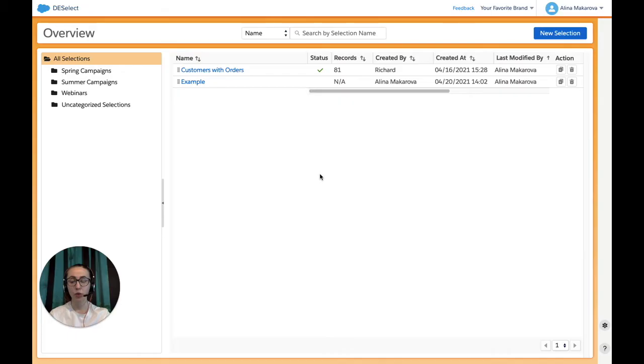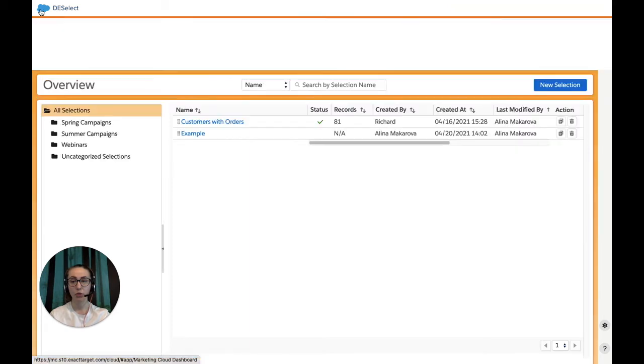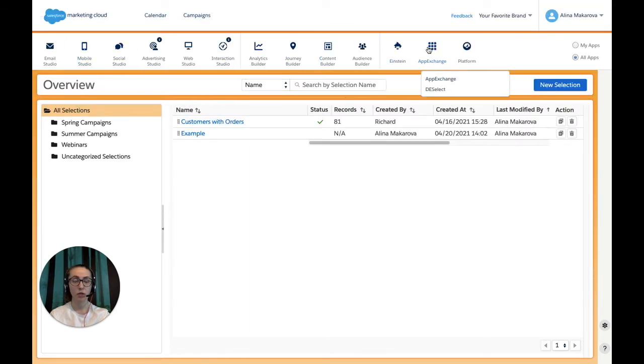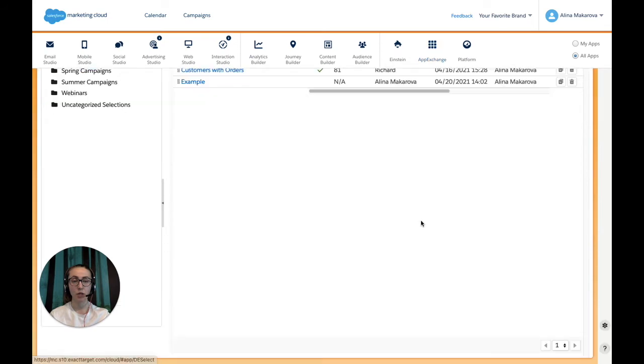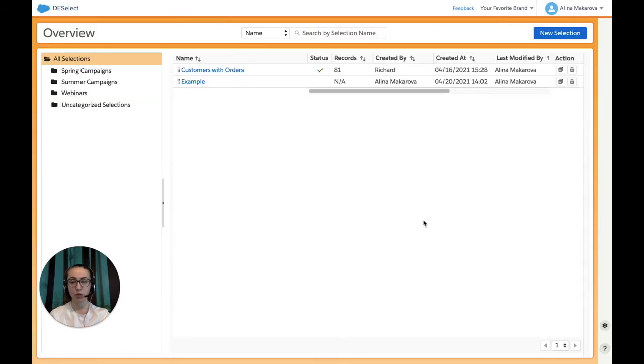And now I'm going to show how to recreate the same scenario using Deselect. The first thing we need to do is open Deselect, which can be found in Salesforce Marketing Cloud under App Exchange here. Then you'll be redirected to this overview screen, and from here we're going to click on New Selection.